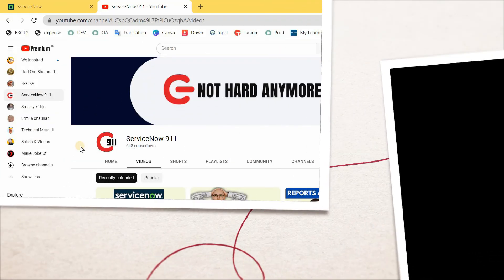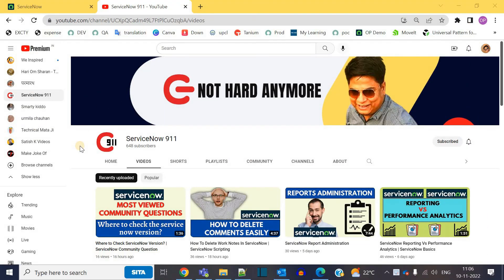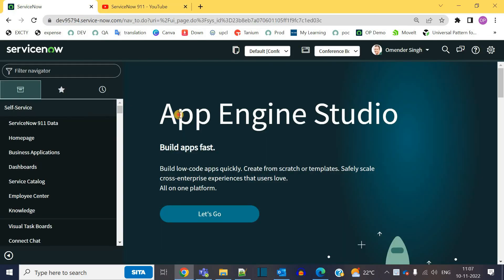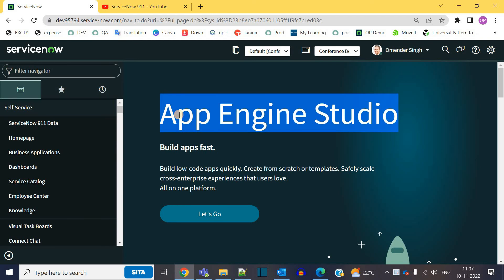Hello ladies and gentlemen. Welcome back to ServiceNow 911. In today's video we are starting a special series of videos regarding App Engine Studio.